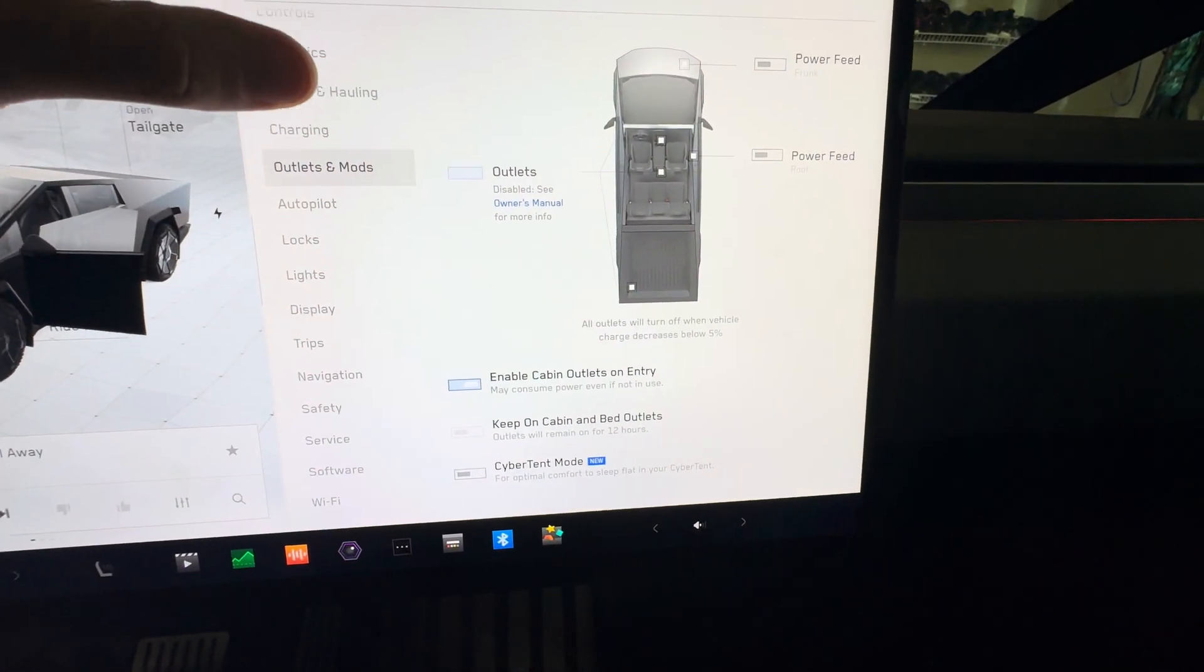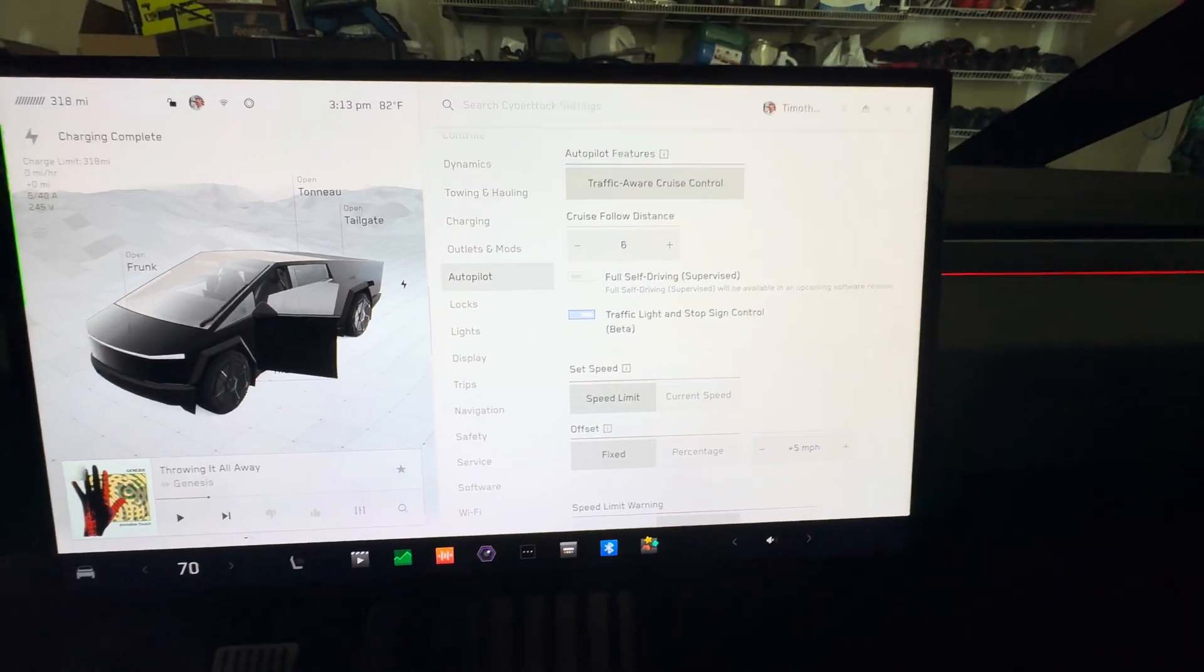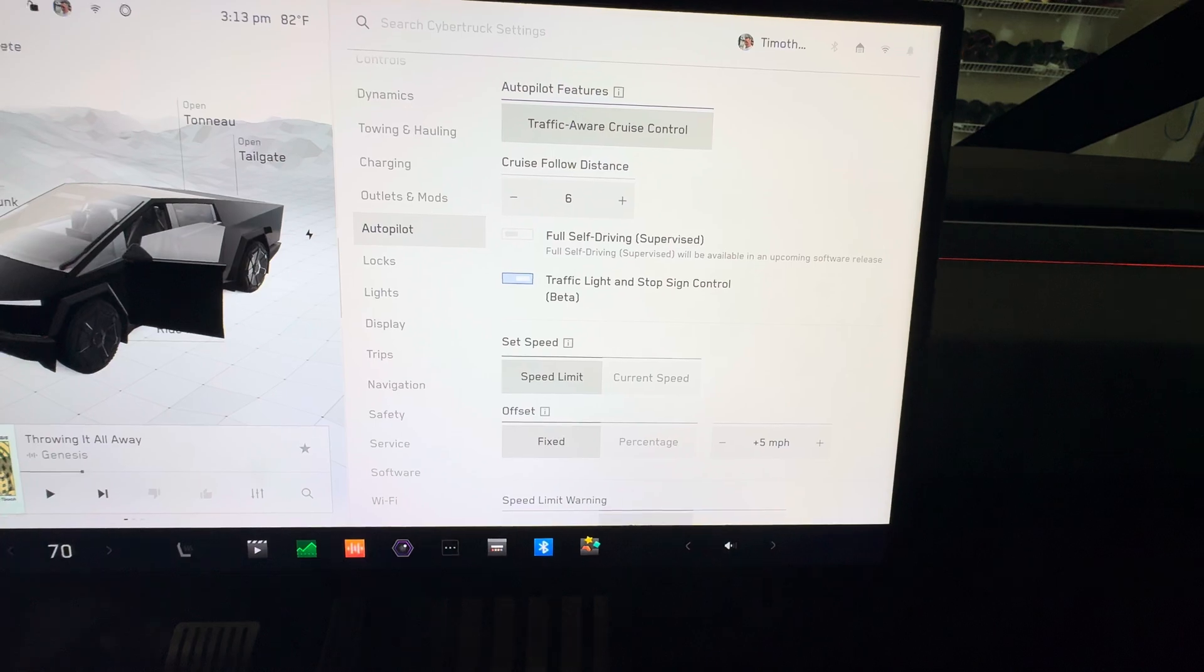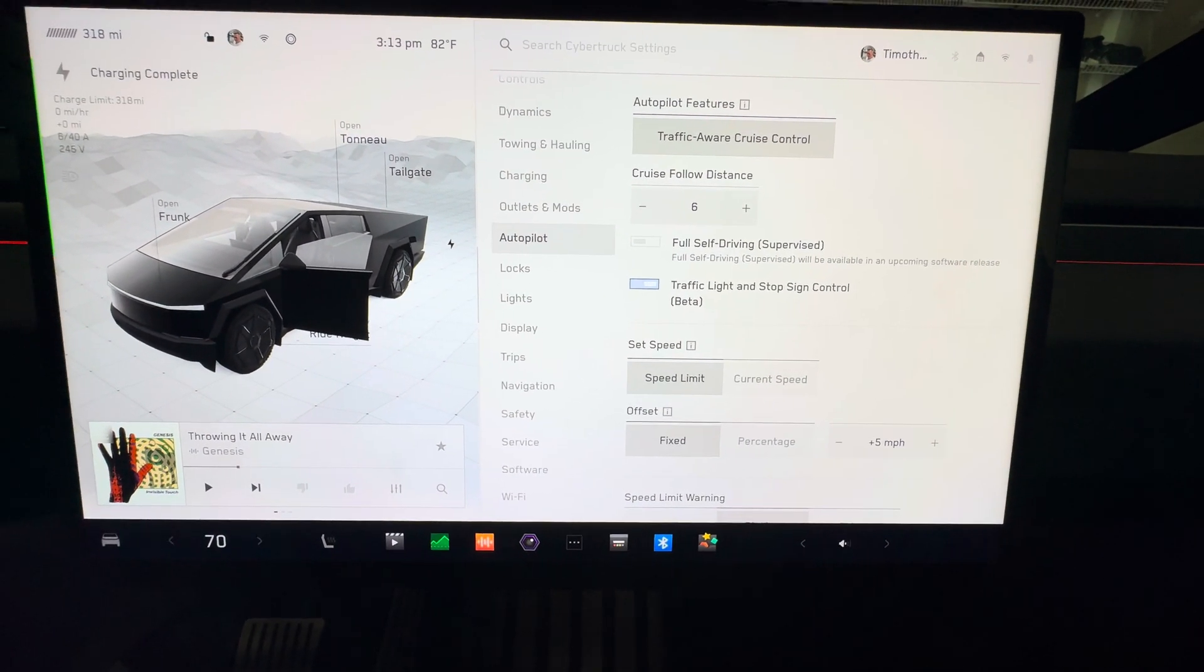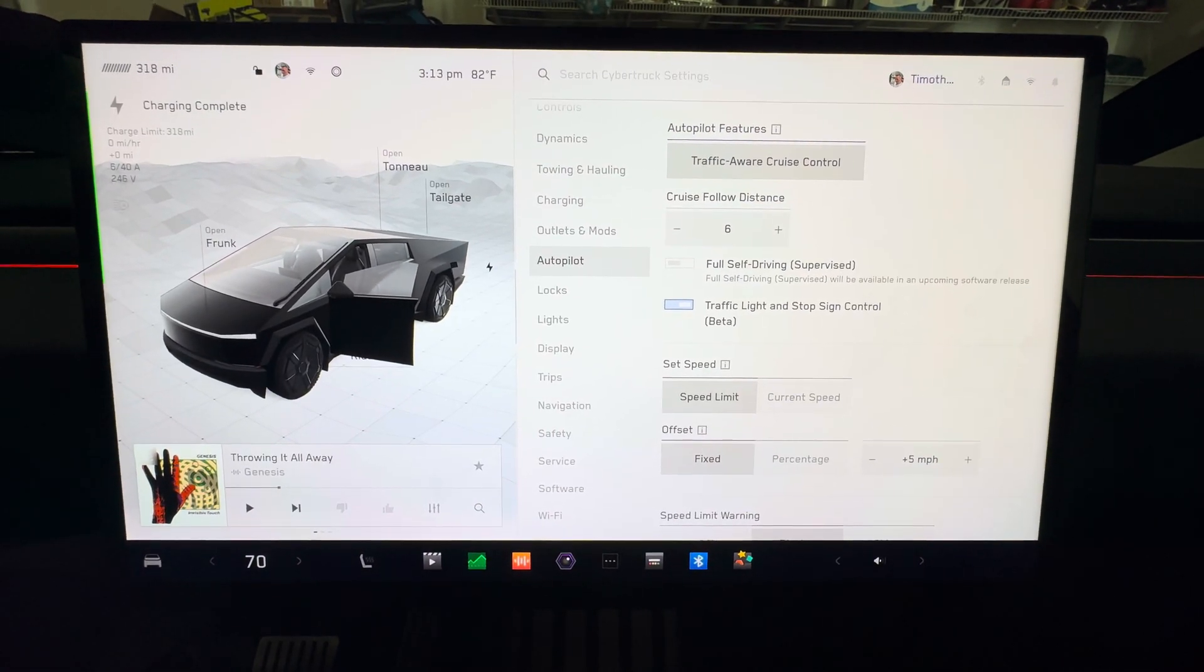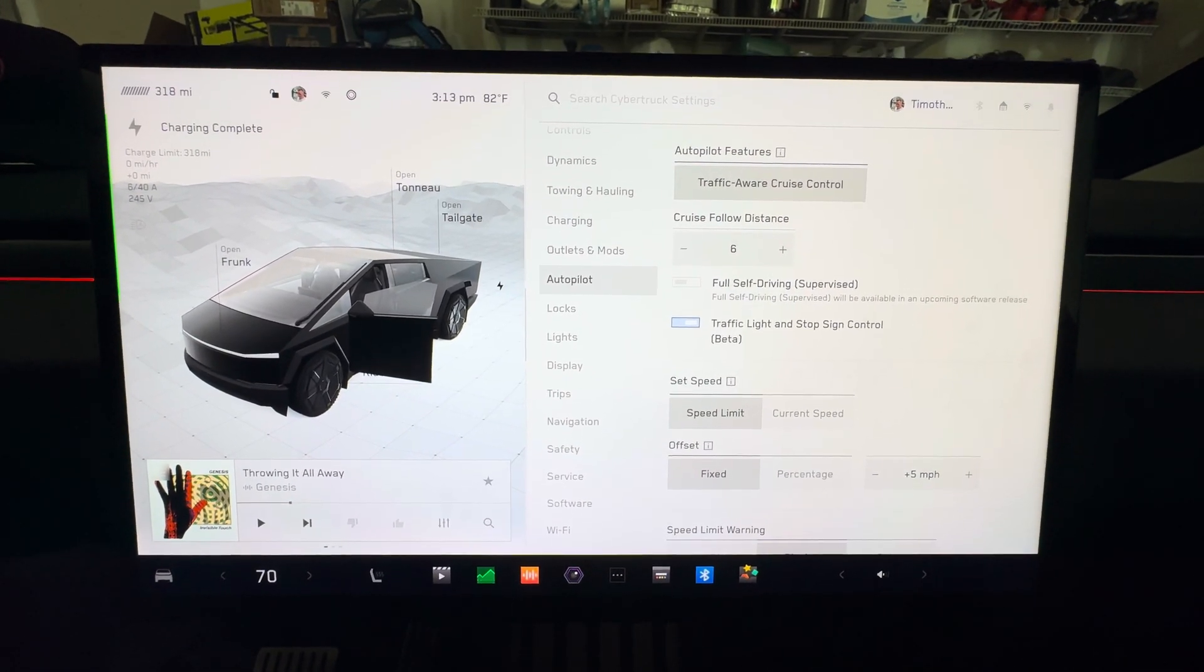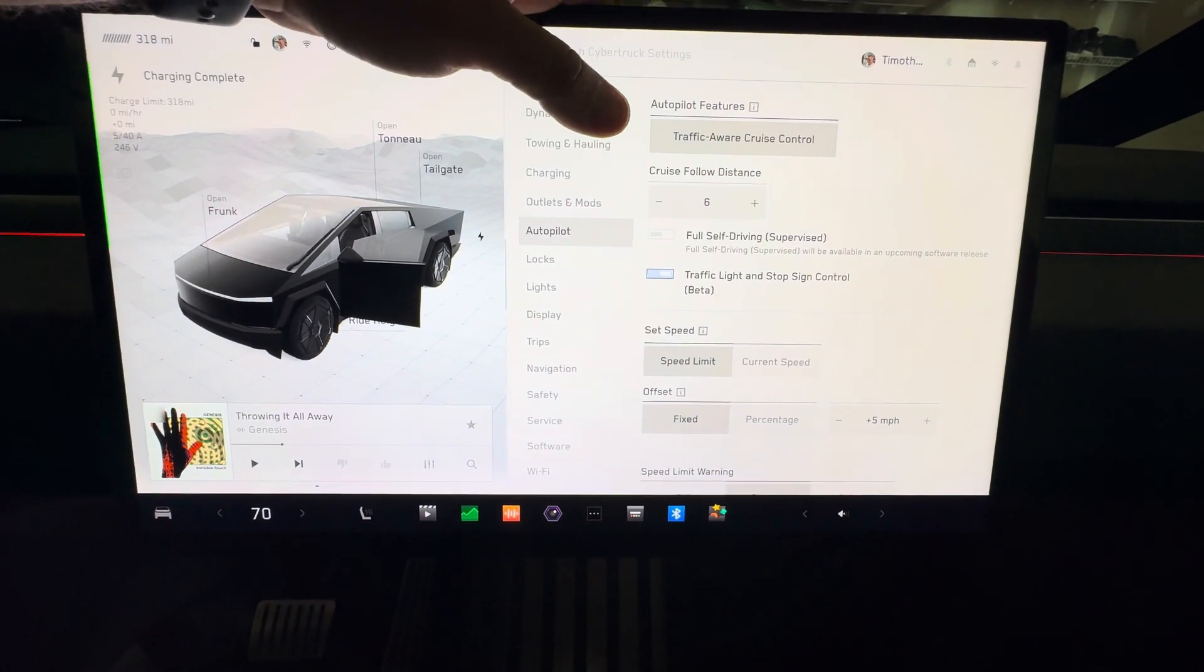Moving on, enable cabin outlets on entry, keep cabin and bed outlets on, and then Cyber tent mode. That's kind of a neat thing if we had the Cyber tent. Go to autopilot - this is another disappointing thing. There's no autopilot or full self-driving yet. I heard that 12.5, when that comes out, will enable FSD and autopilot on the Cybertruck. But right now we just basically have cruise control like every other vehicle that's not a Tesla.